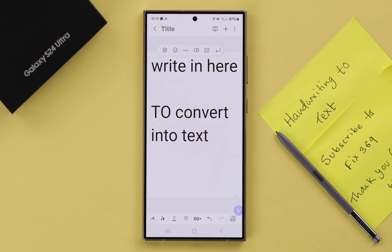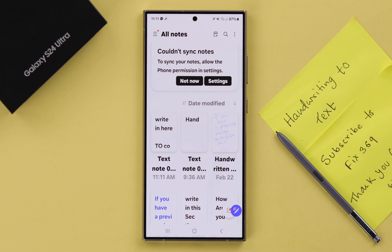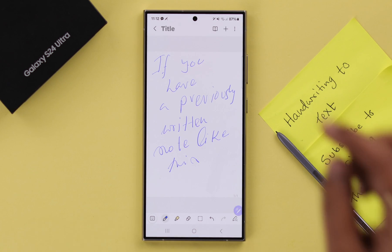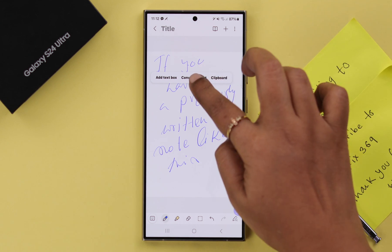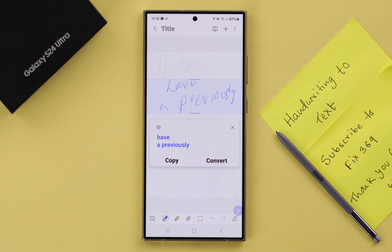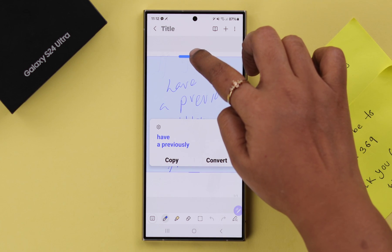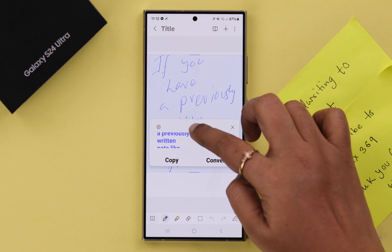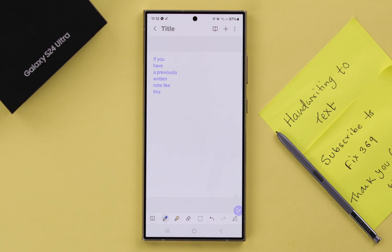If you already have an S Pen written note that you want to convert into text, open that file, then press and hold on your handwritten text and select Convert to Text. Drag to select whatever text you want to convert, you'll see a preview, and if you're okay with it, just tap Convert.